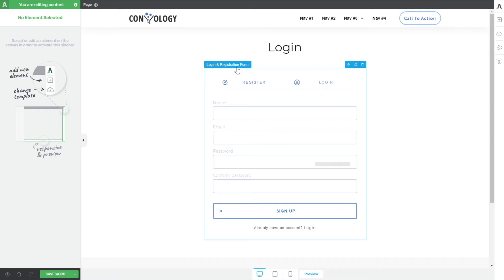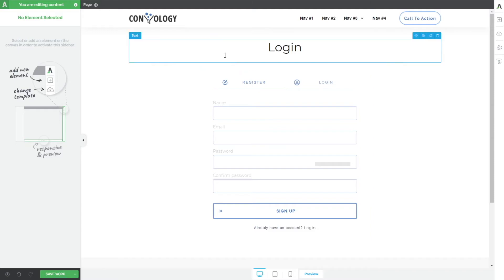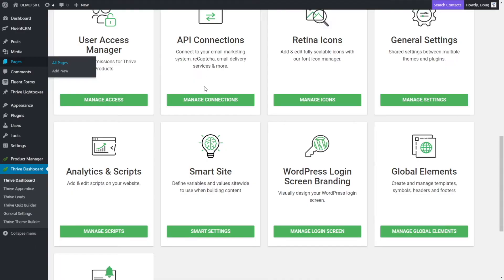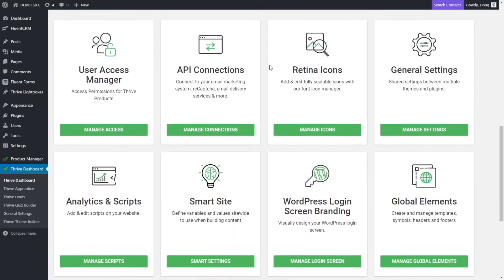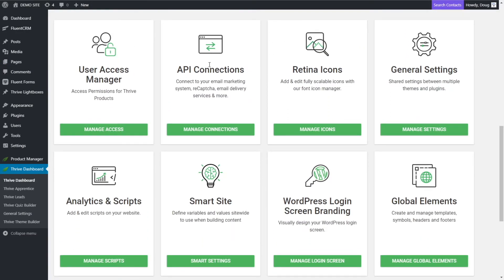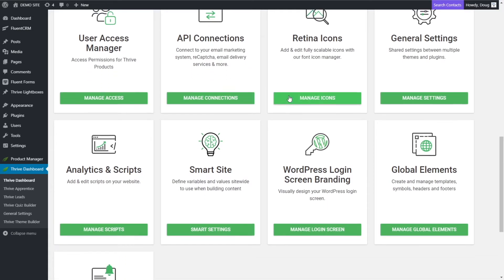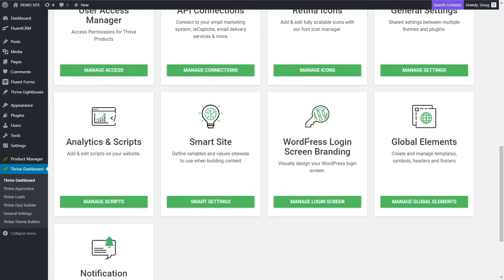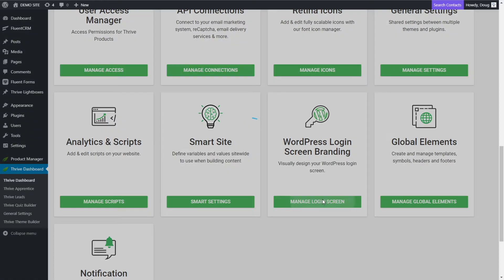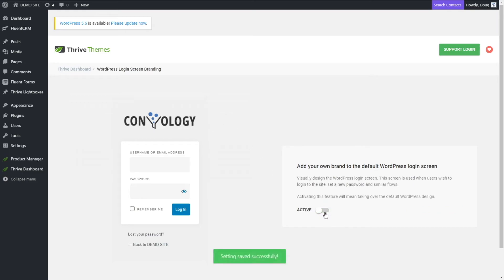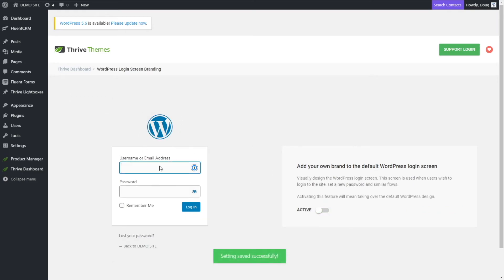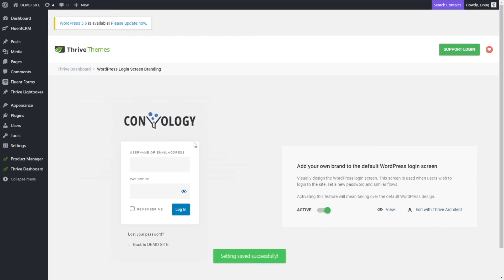Now there's one last way I want to show you how to customize the login experience on your website and that's in the Thrive dashboard. They recently added this feature where you can come to the Thrive dashboard and scroll down until you see WordPress login screen branding. Now if you click manage login screen, you're going to get this option here that asks if you want to activate. If I disable that, you'll see it looks like the standard. If I activate, it's going to immediately put the logo that I have on file with Thrive theme builder and automatically add it here to the login page.